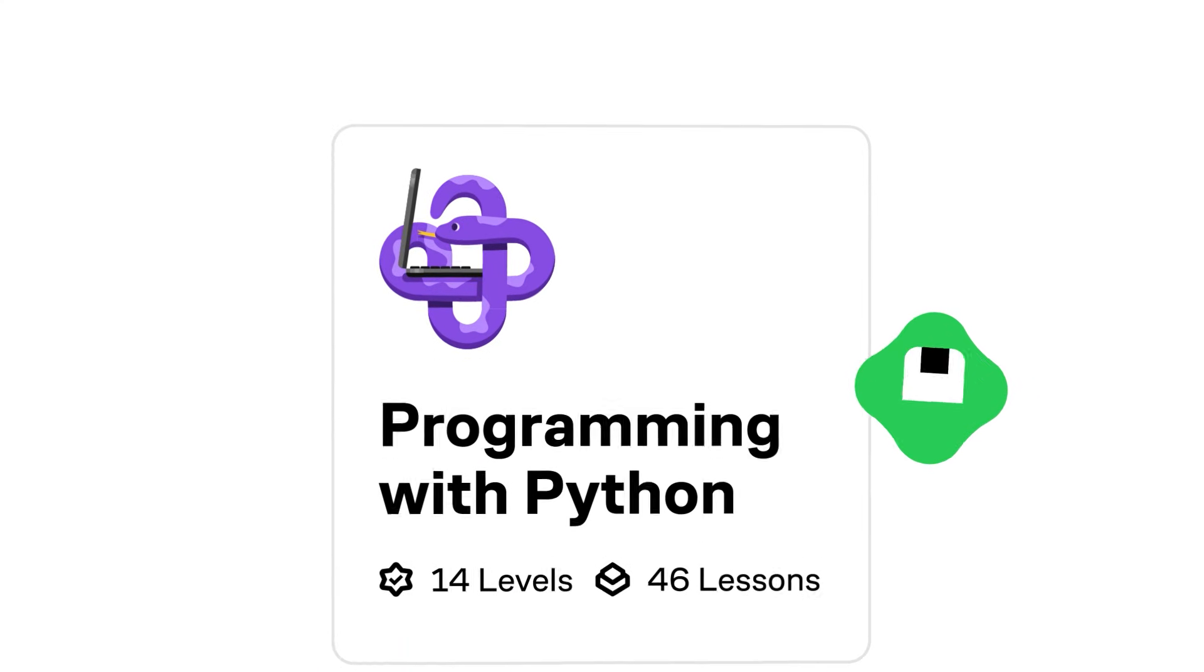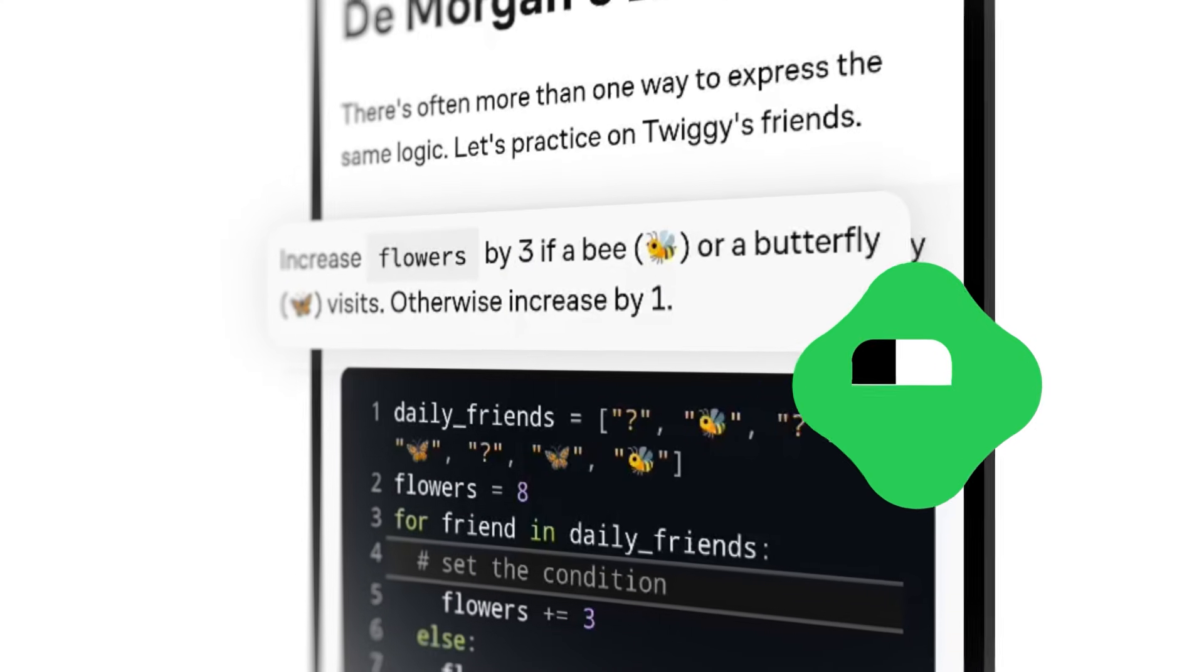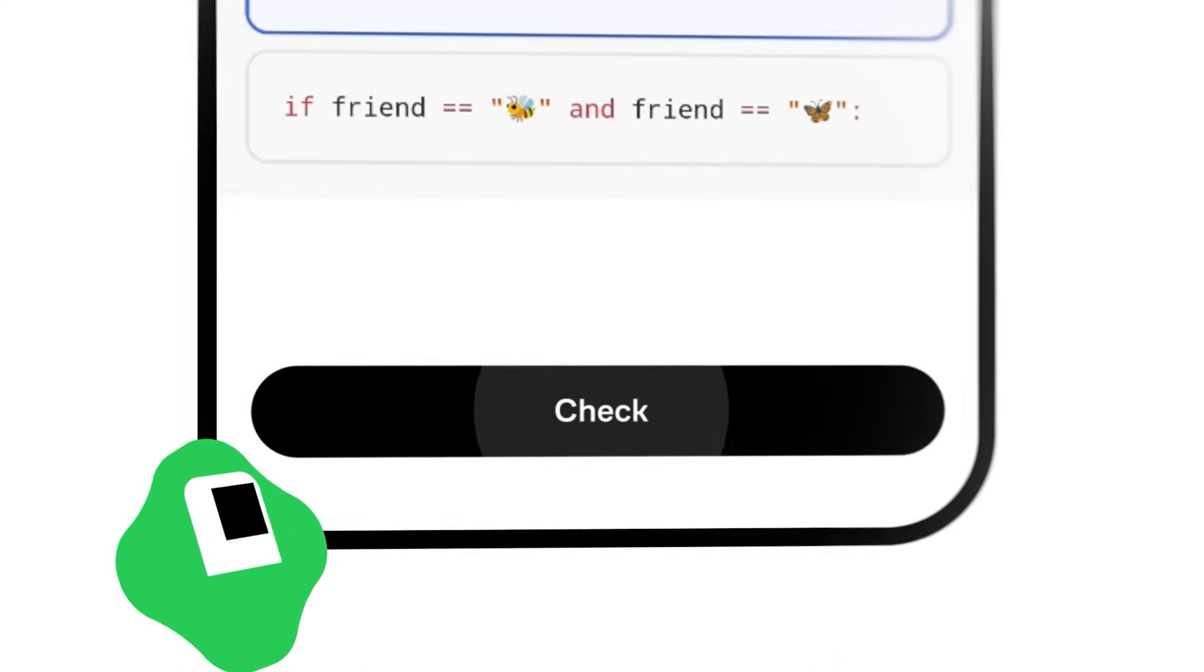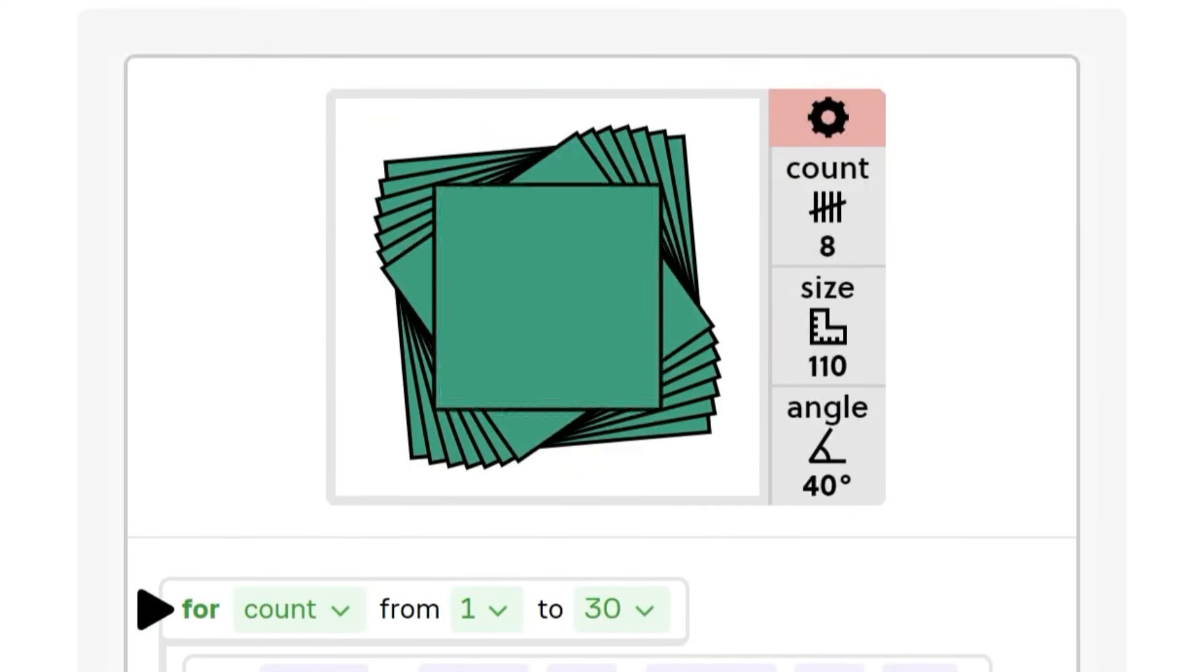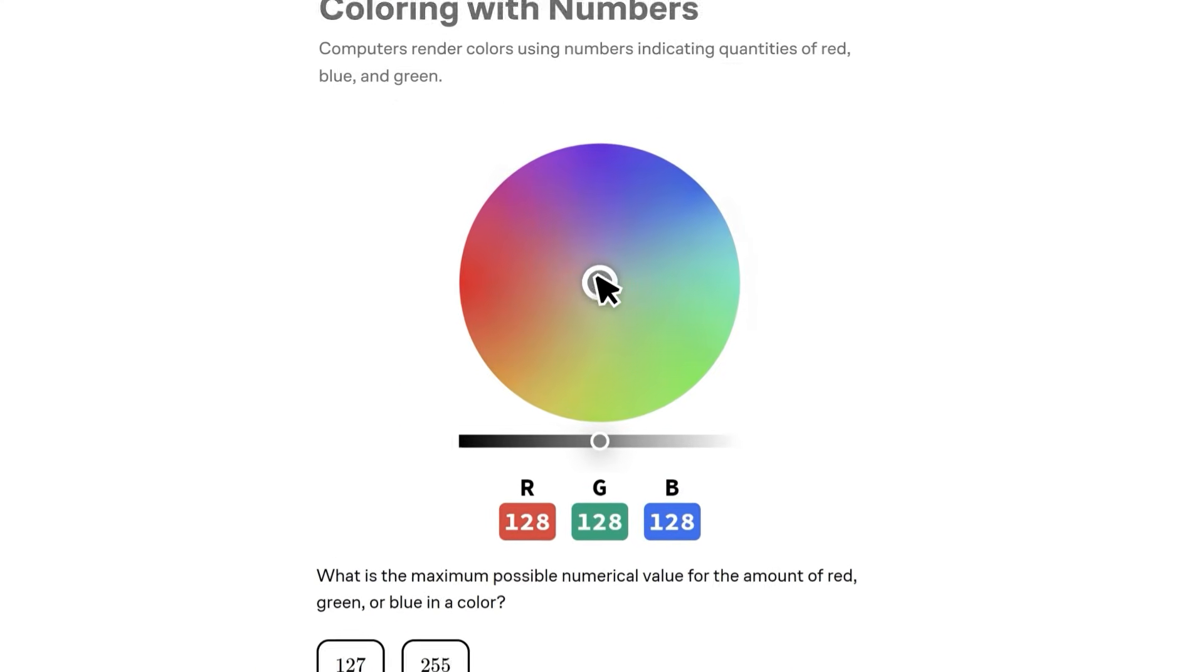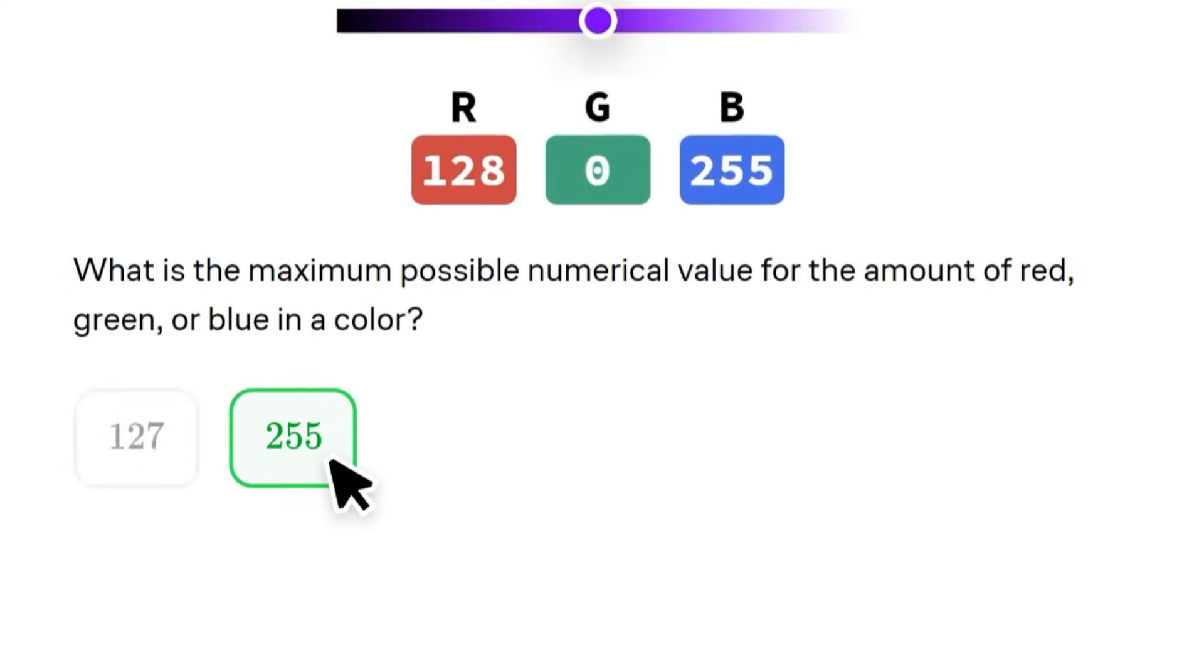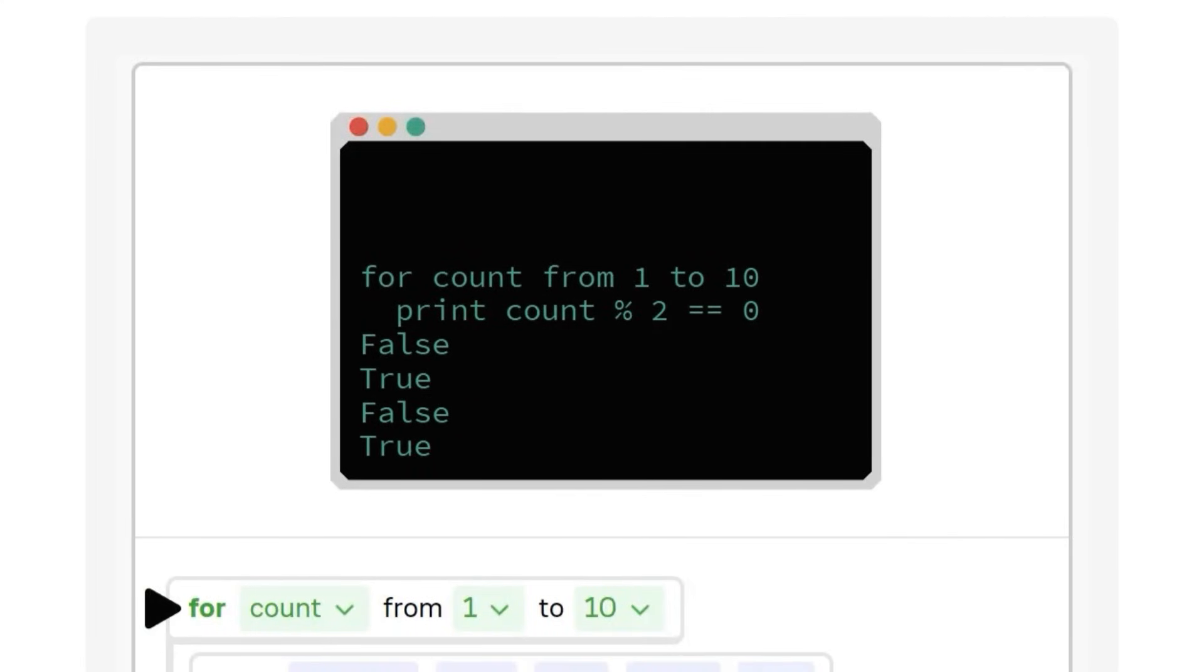When I say learn, I don't mean just passively watching videos. Brilliant is designed to be uniquely effective. Each lesson is filled with hands-on problem solving that lets you play with concepts that build on each other. Kind of like Godot's node system. You're not just reading instructions, you're actually putting the pieces together.